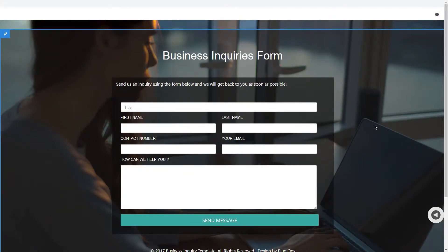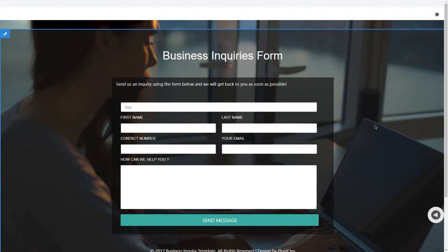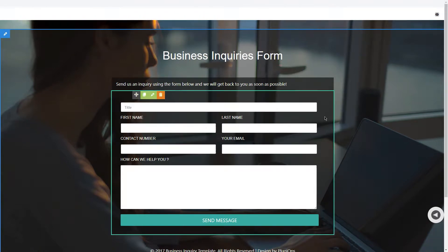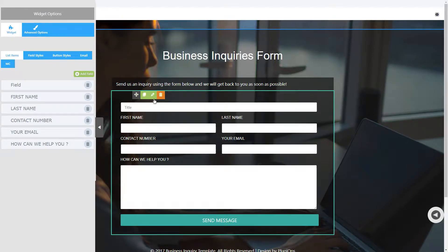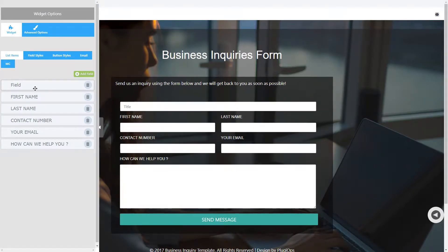Hi, my name is Umar from PluginOps and today I'm going to show you how you can create responsive forms with PluginOps Live Form Builder widget. So let's start by editing this form widget. In the form widget options you will have these tabs.